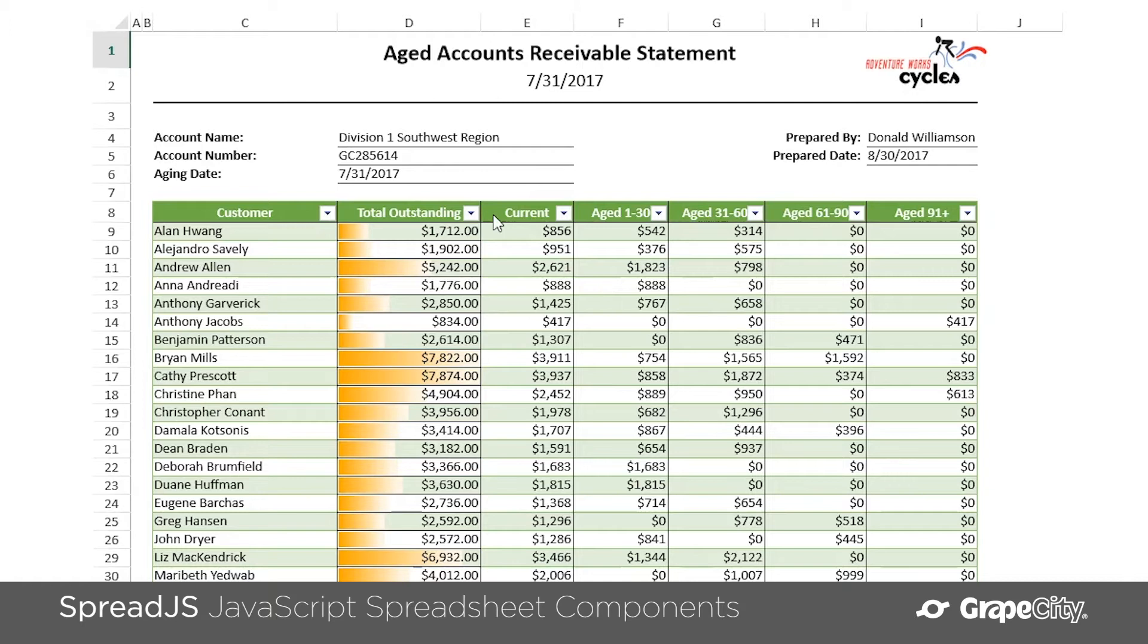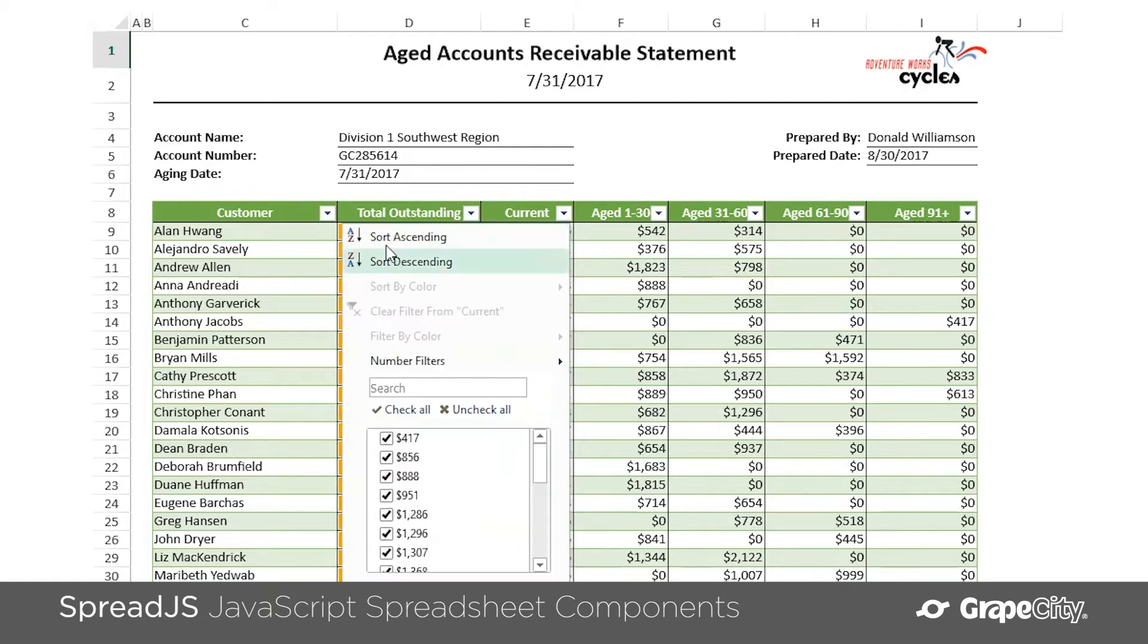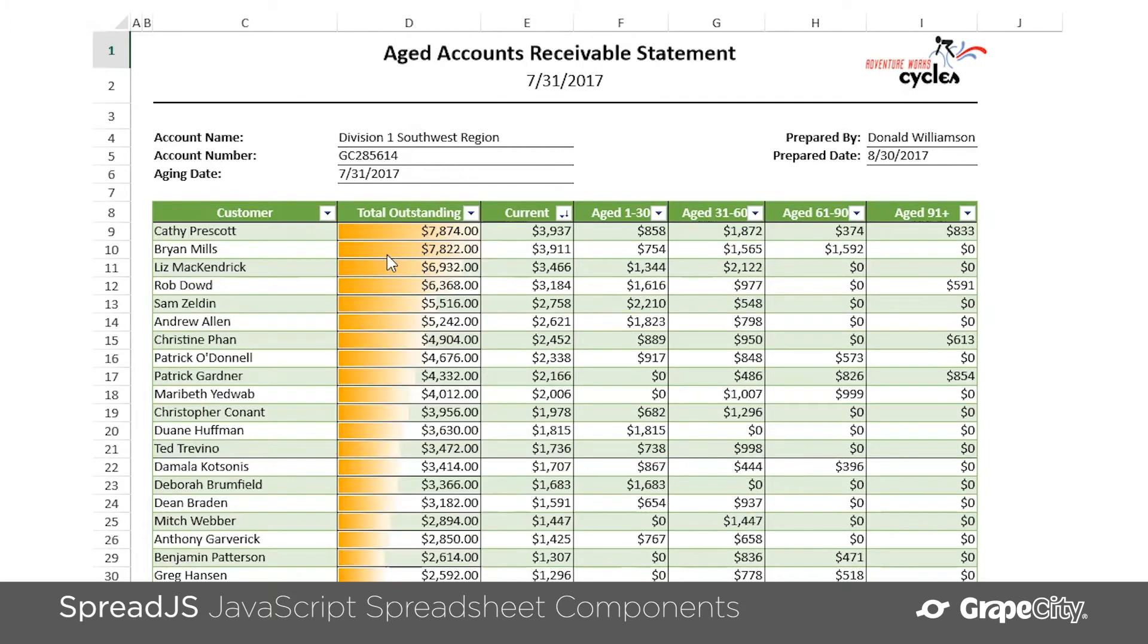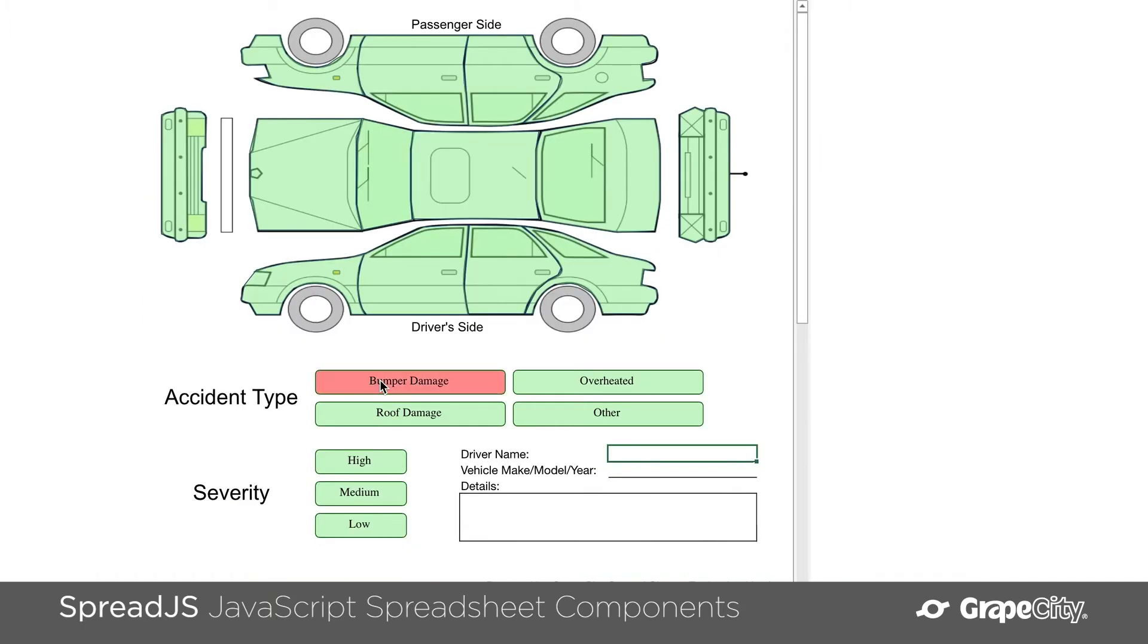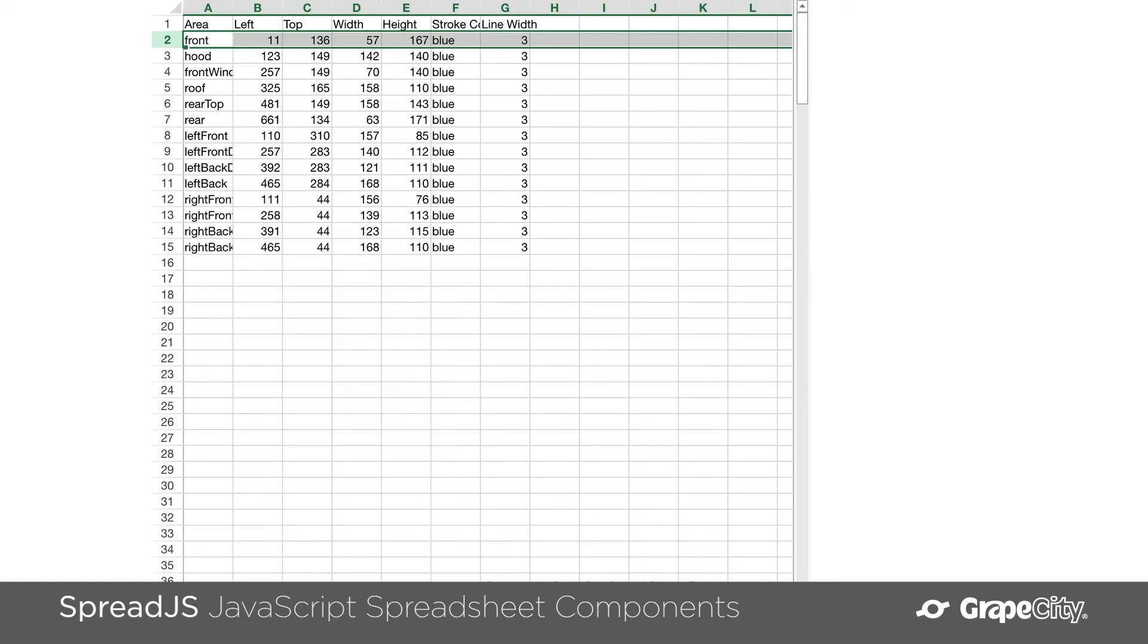You could also do things like create user entry forms with cell padding states and dropdowns. You could also write custom script code for data-driven shapes to create customizable diagrams like car damage indicators.